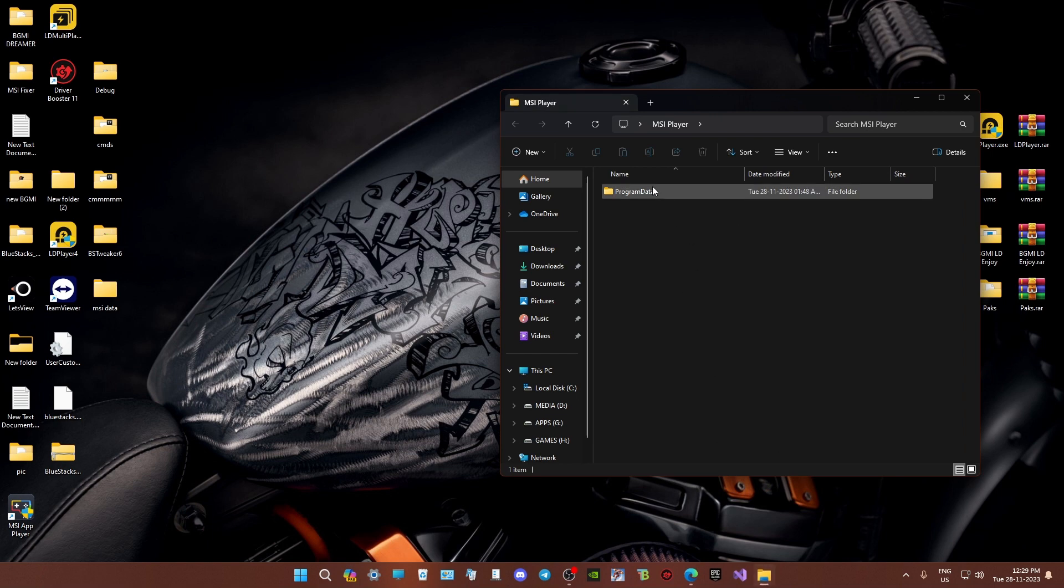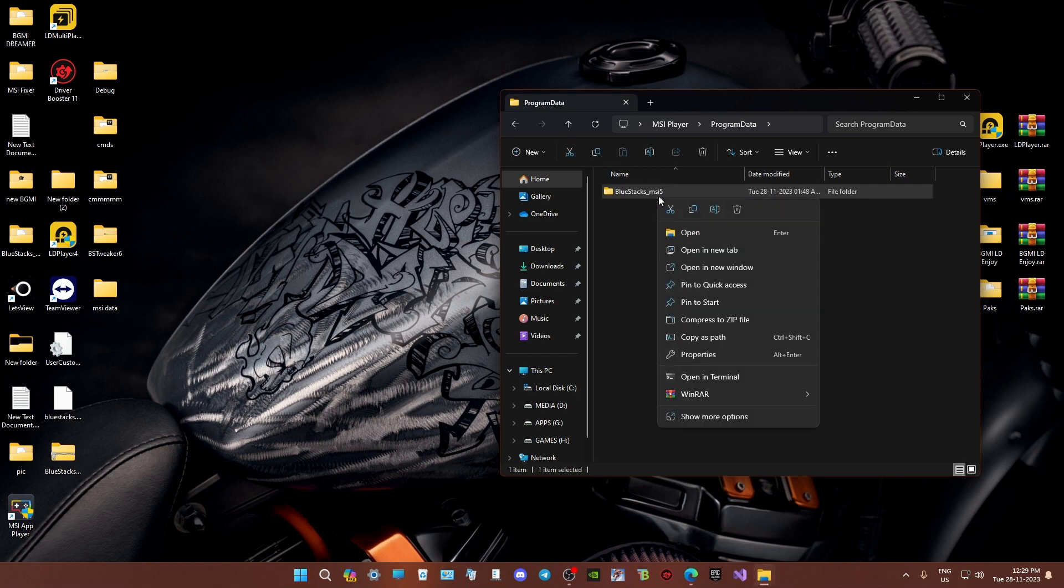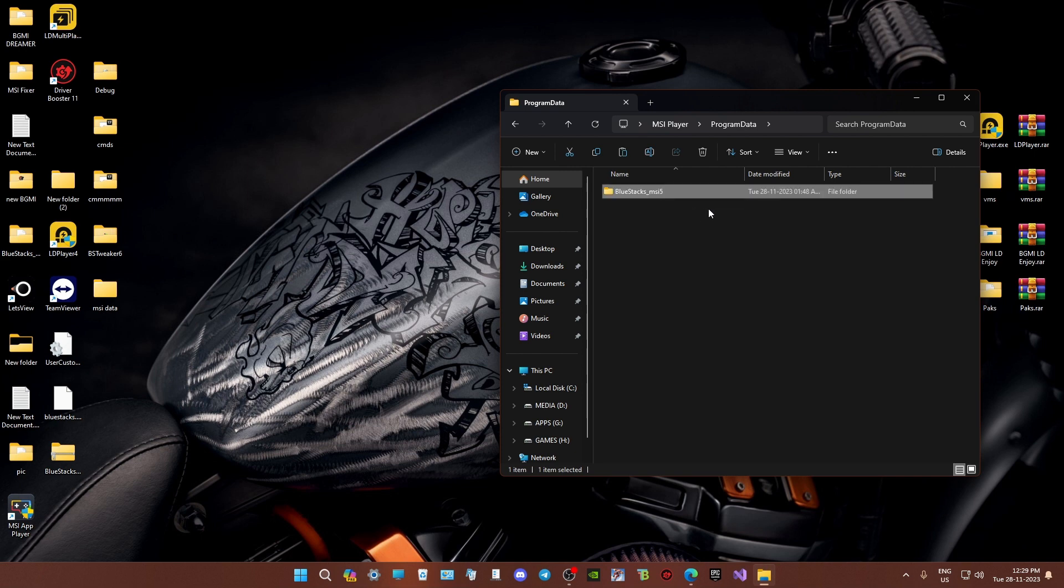After extracting the files, you'll find a folder named Program Data. Open it, and inside there's a folder called BlueStacksMSI5. Copy it.